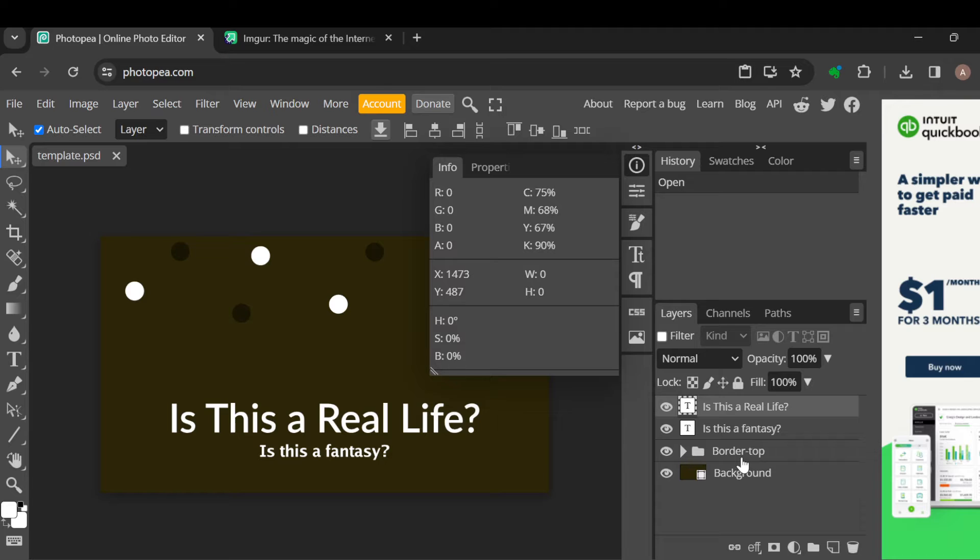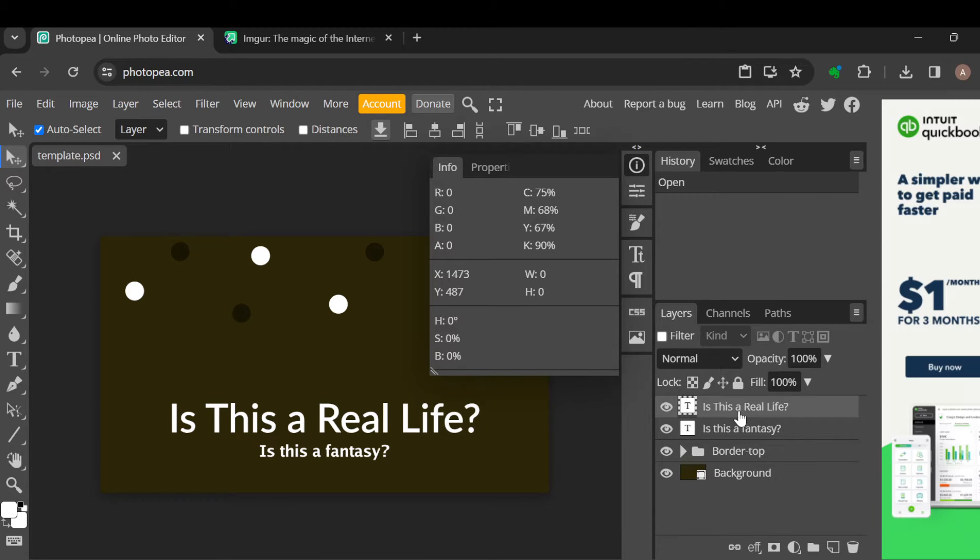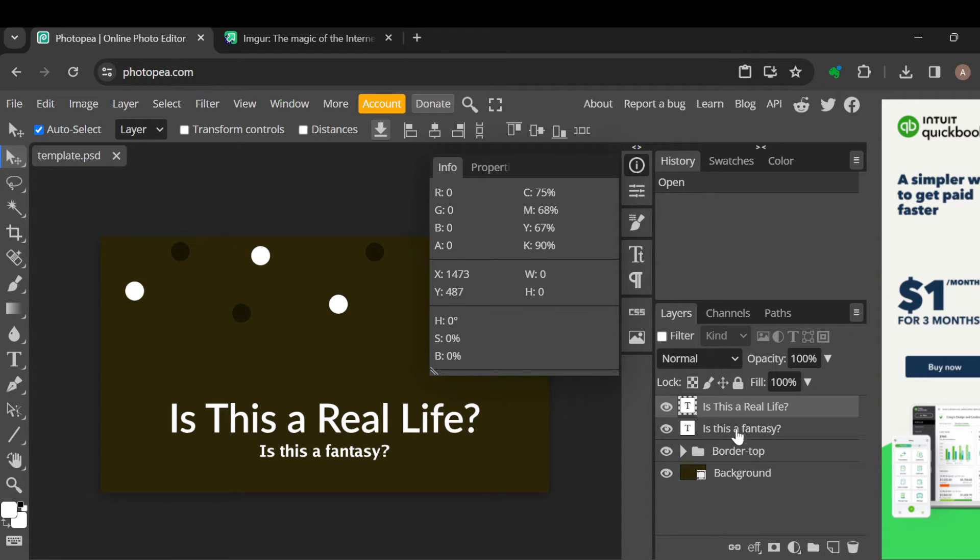The next step for you is to ensure that you select one of these layers. Okay, so you selected one of these layers. The next step is to hold down the control key on your keyboard and then begin...